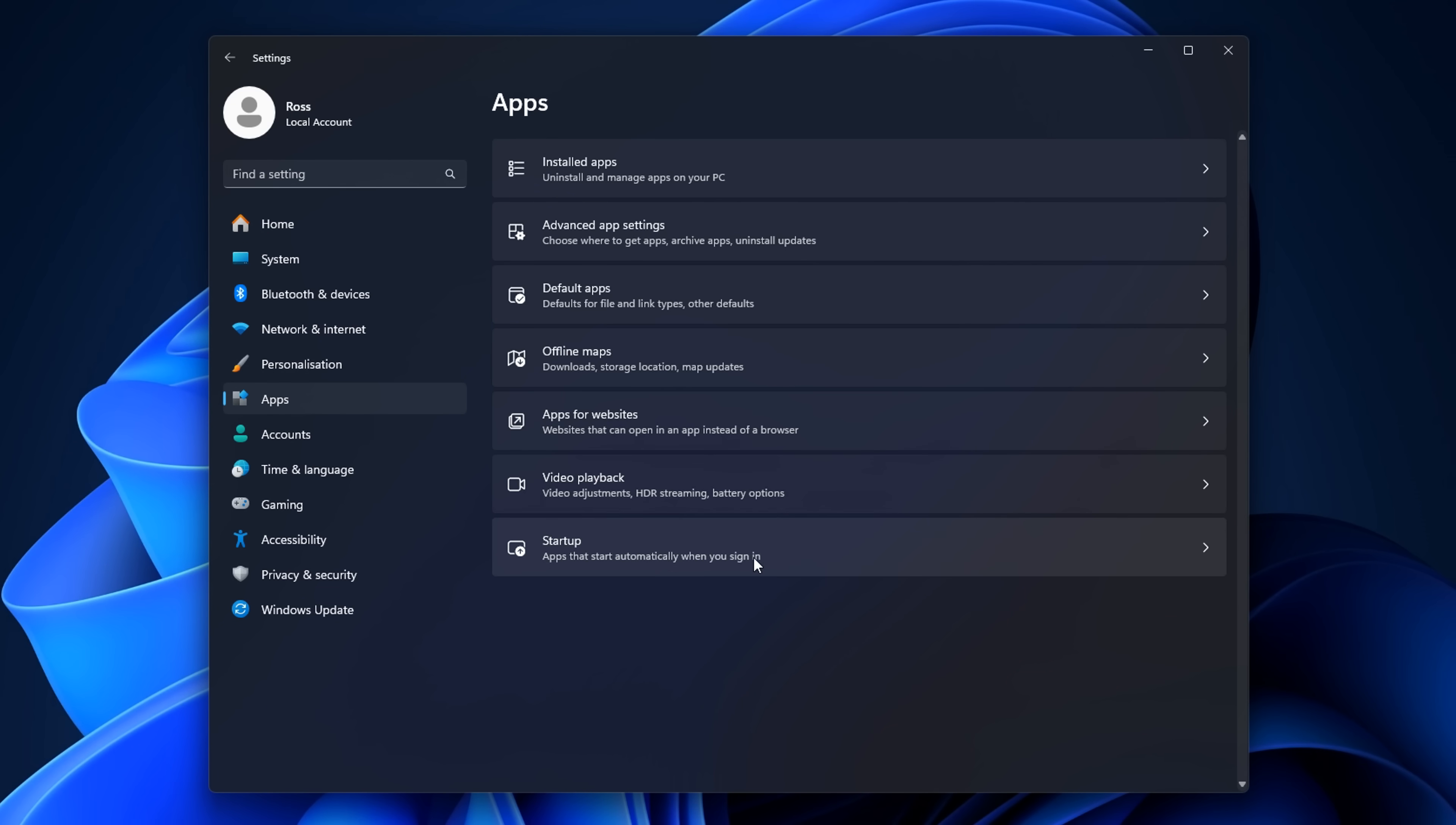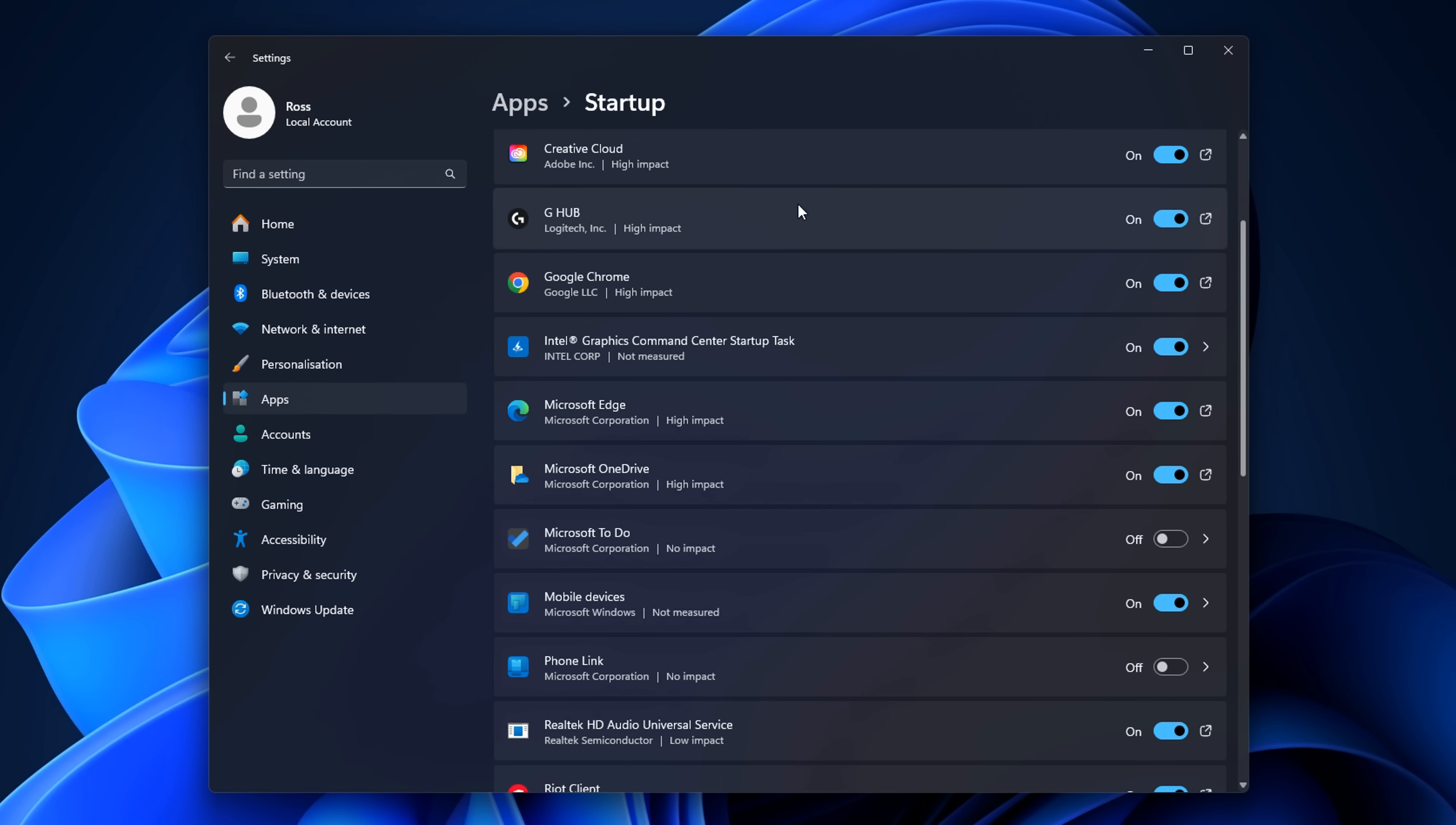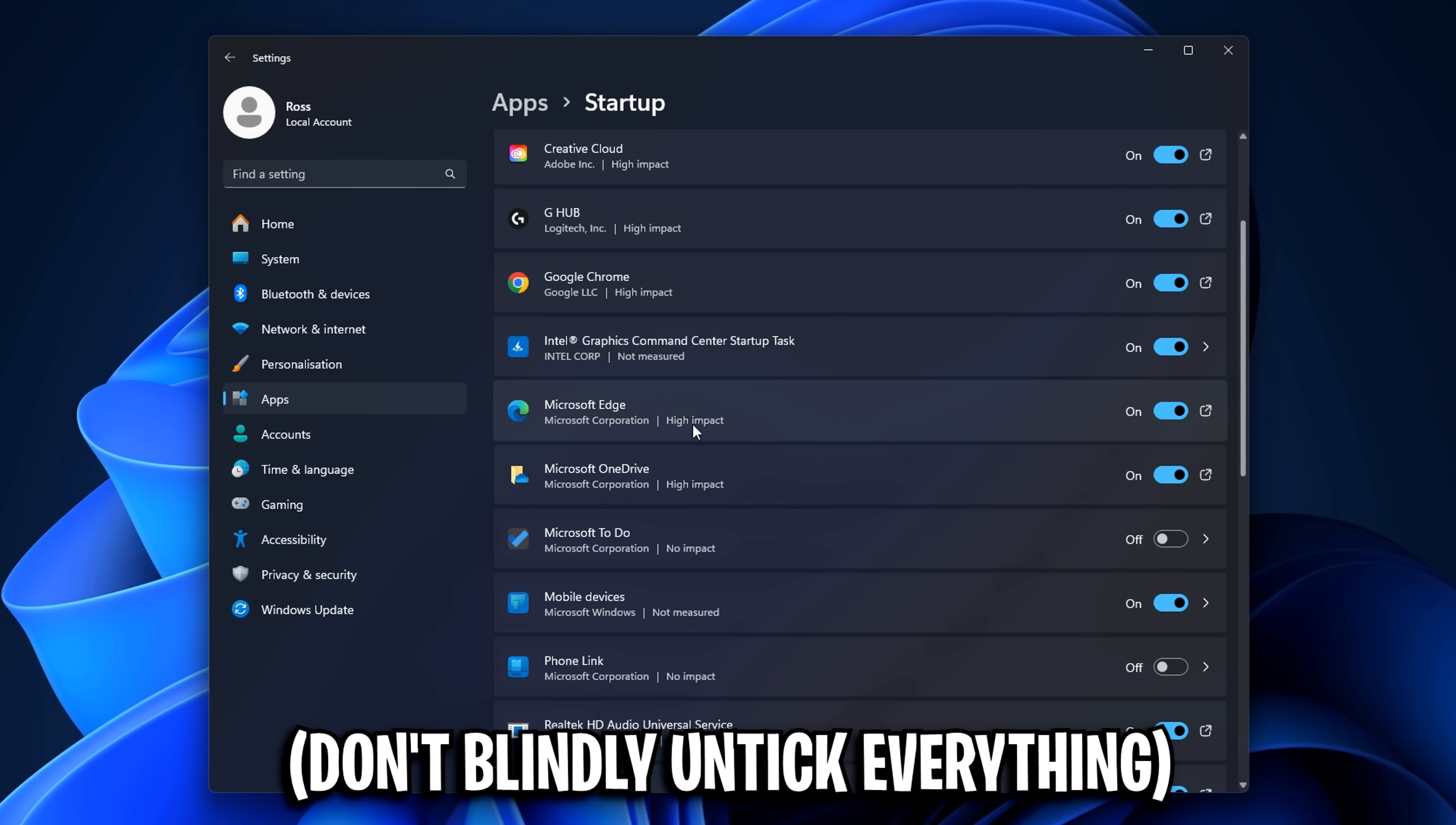Another thing in apps, if you go into startup, you can also go through this and turn off apps that you don't want starting with Windows. Again, don't go crazy as for some stuff you should leave this on.